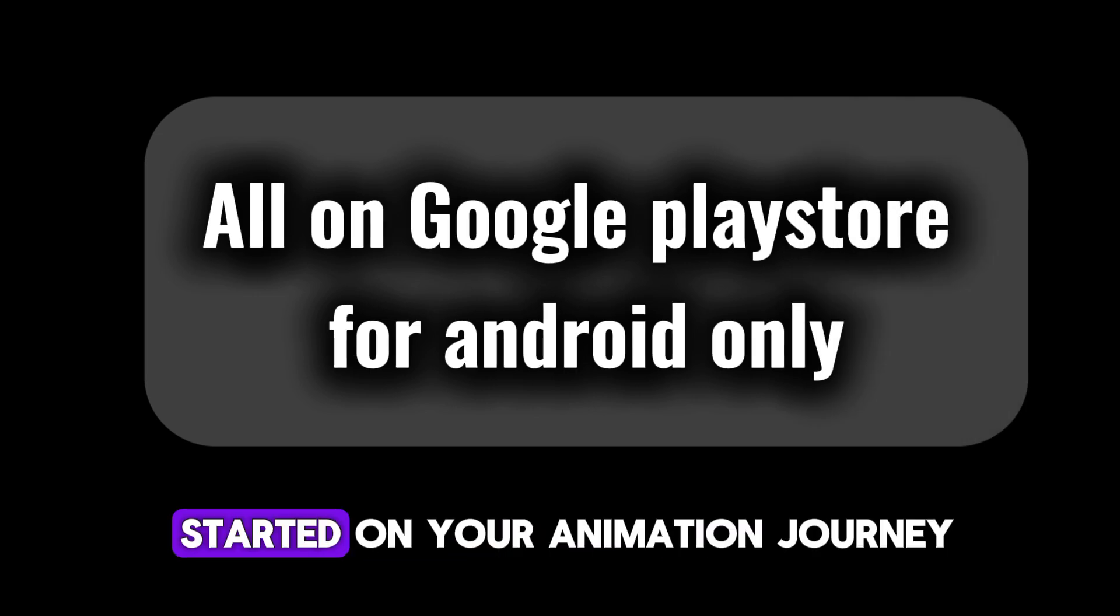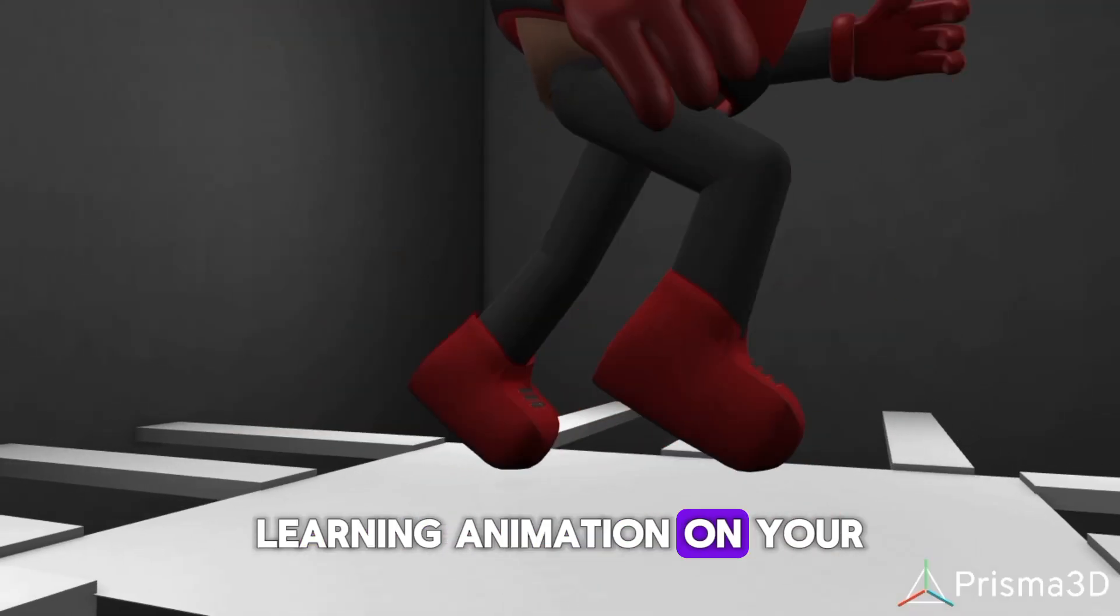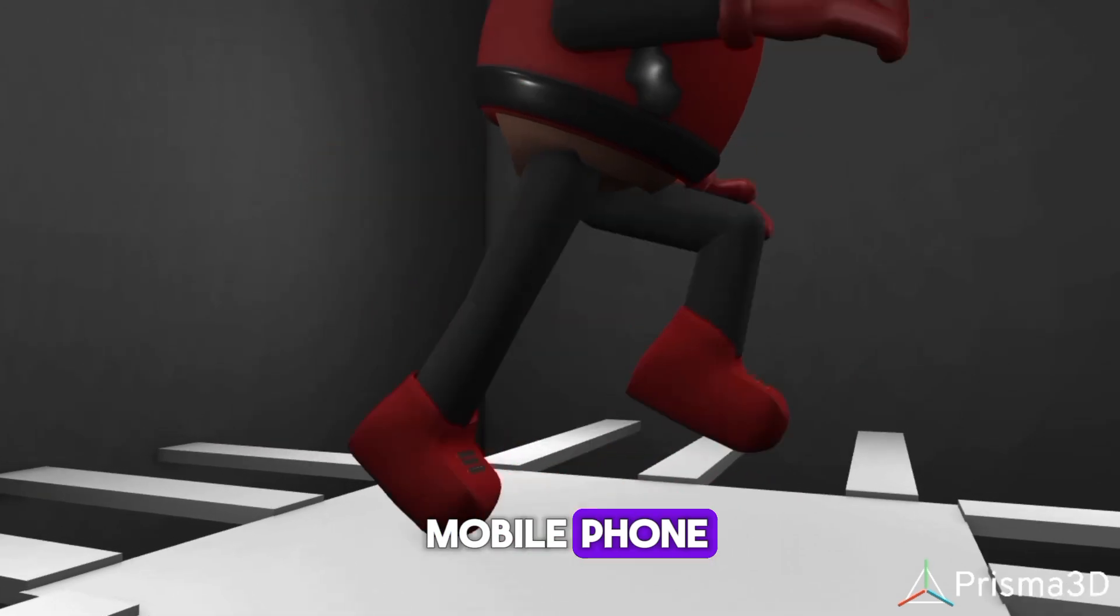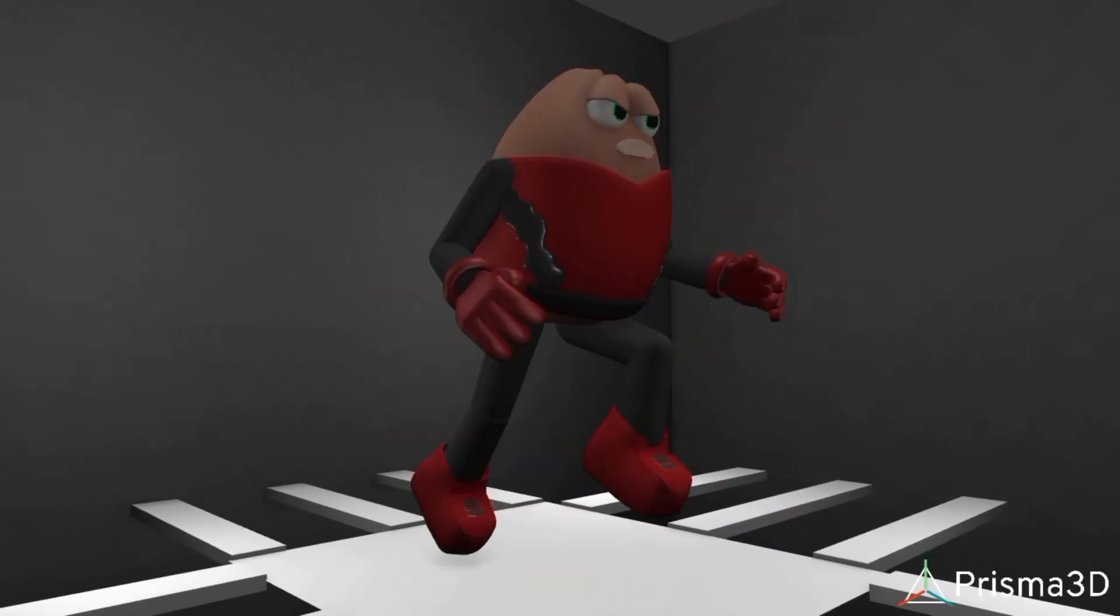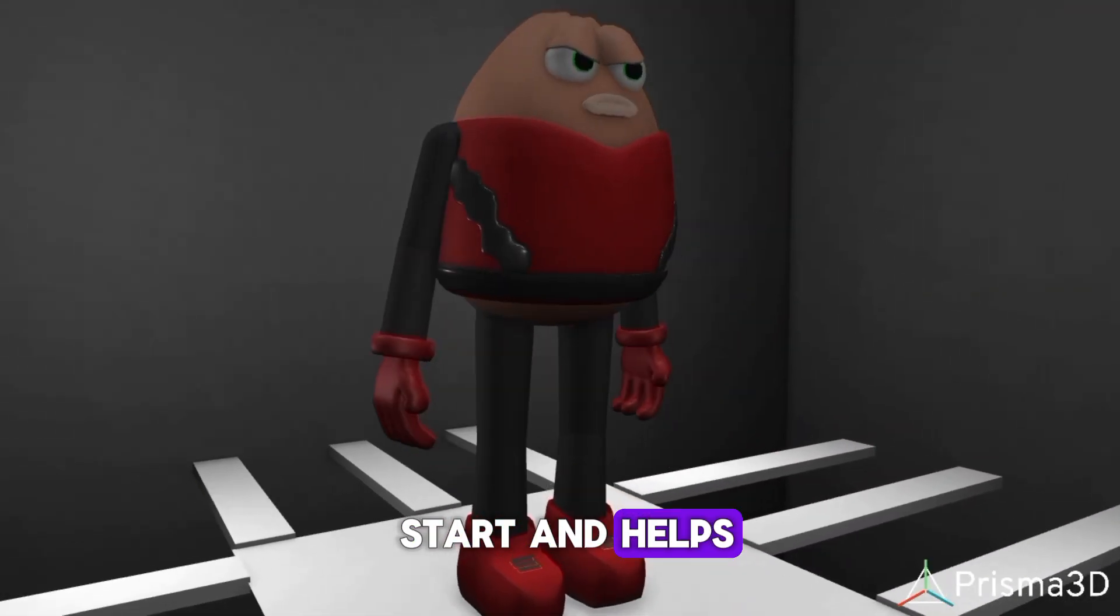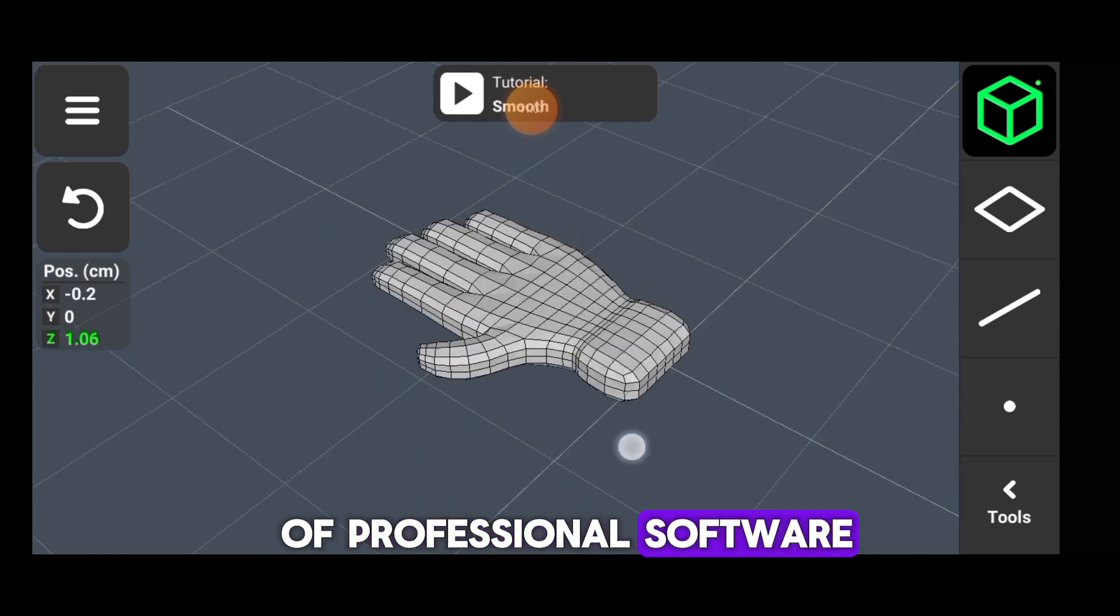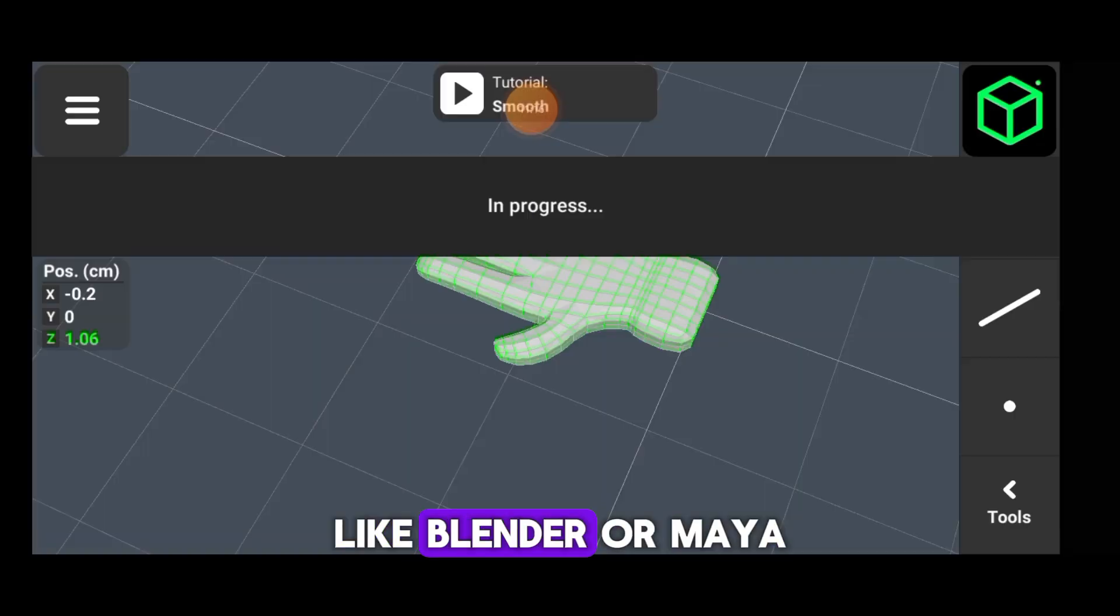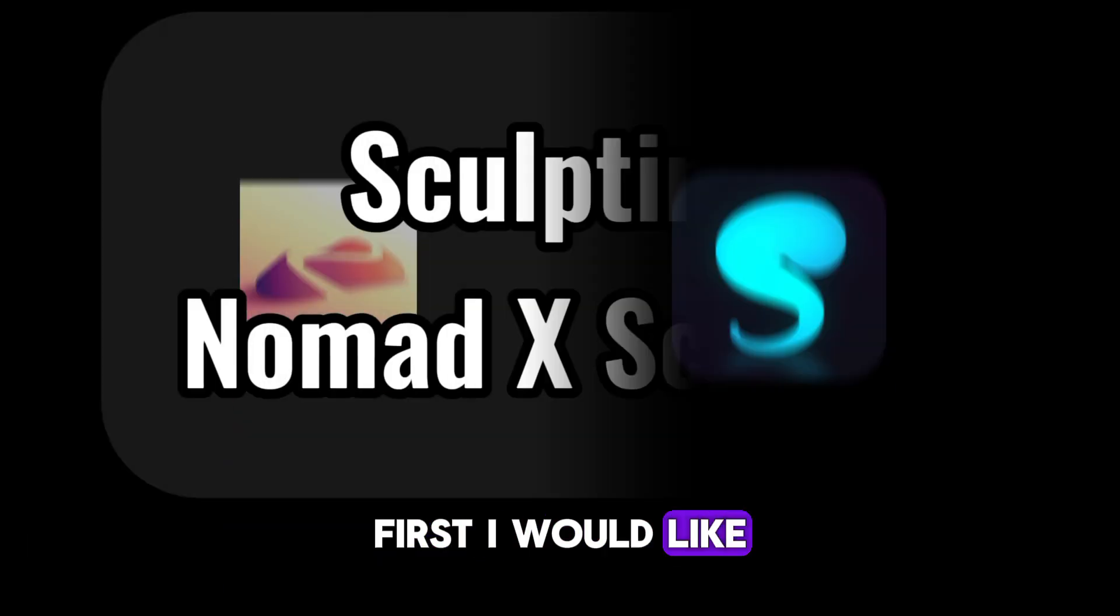Learning animation on your mobile phone instead of waiting for a PC gives you a head start and helps you master the basics of professional software like Blender or Maya.